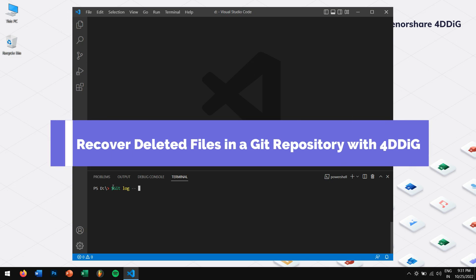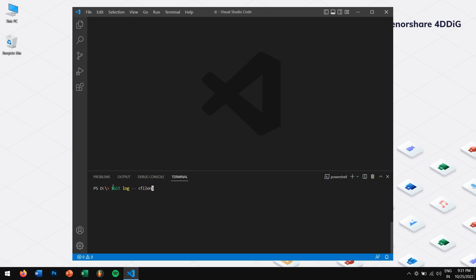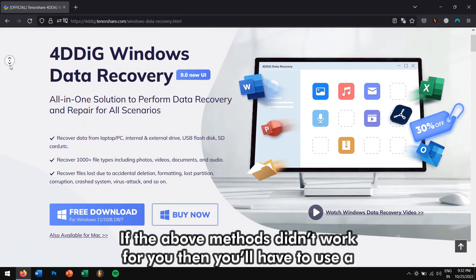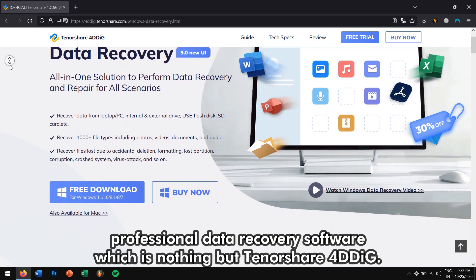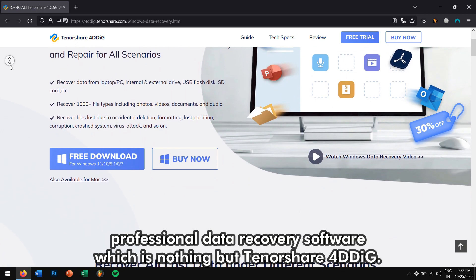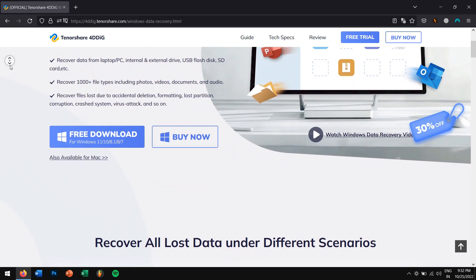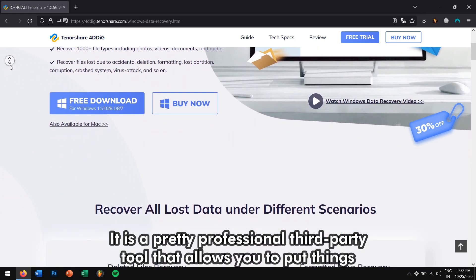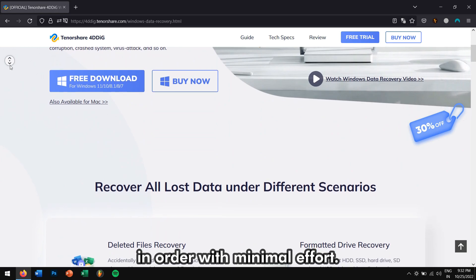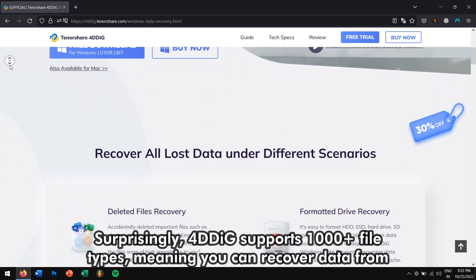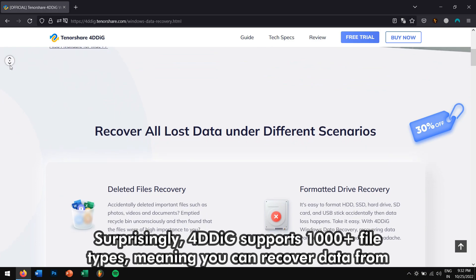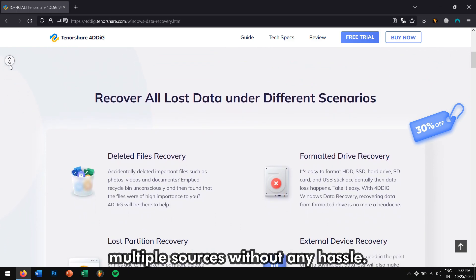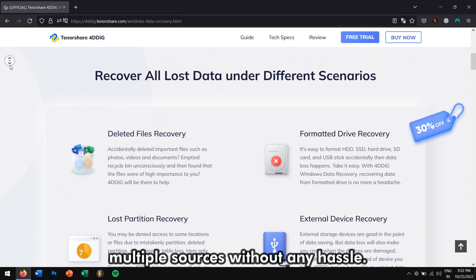Recover deleted files in a git repository with 4DDiG. If the above methods didn't work for you, then you will have to use a professional data recovery software which is nothing but Tenorshare 4DDiG. It is a pretty professional third-party tool that allows you to put things in order with minimal effort. Surprisingly, 4DDiG supports more than 1000 file tabs, meaning you can recover data from multiple sources without any hassle.